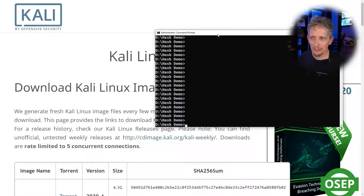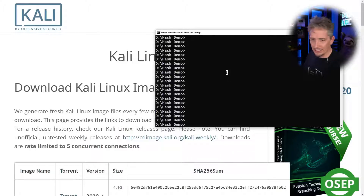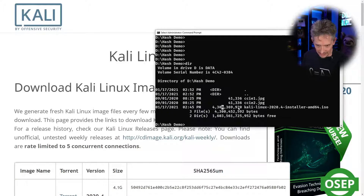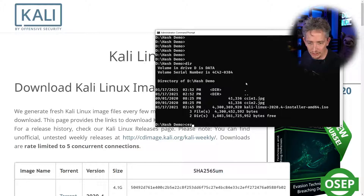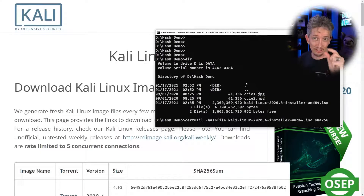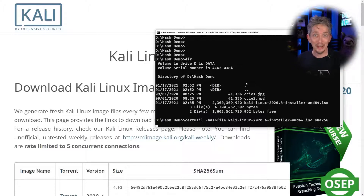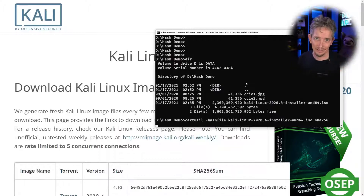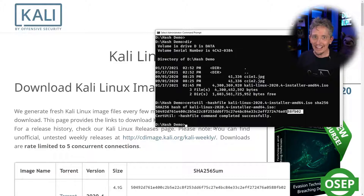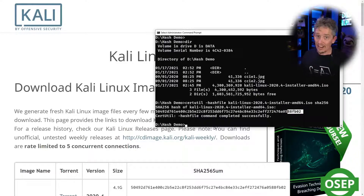Here's a practical demonstration. A Kali Linux image was previously downloaded, and we want to verify it matches the hash value published by the vendor. Using certutil -hashfile with the Kali Linux filename and SHA256, we generate the hash and compare it to the vendor's published value. The last few characters - 88FB02 - match exactly, confirming data integrity. If even one bit were different, the entire hash would be completely different.